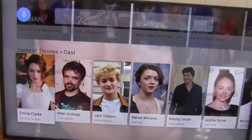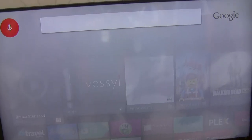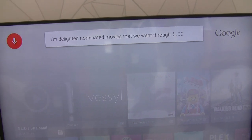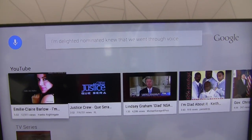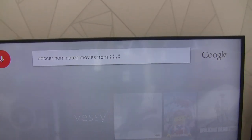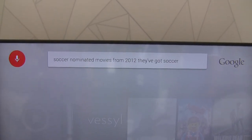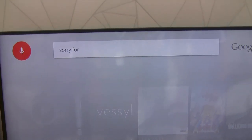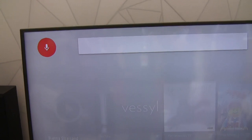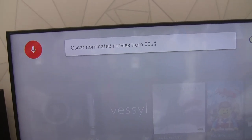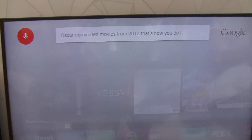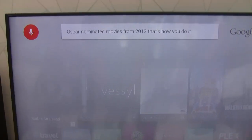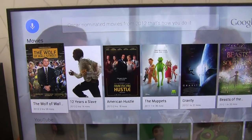We know this is a beta. If you go home again, we can also search for content other than just a specific show — something like Oscar nominated movies from 2012. And we did get the results. It does work, it's just loud in here — that's expected. And you got the movies. I did get them.